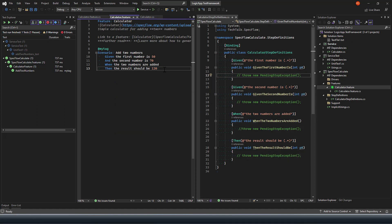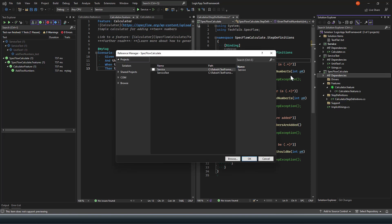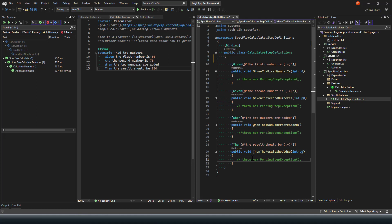This SpecFlow feature comes by default and the steps for these features are already defined. Now how do you use this? First, I'm going to add the reference of my service library to this SpecFlow project so I can get the service implementation. It's been added.